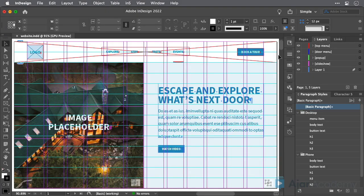Though most of us think of InDesign as a print design tool, many of its features work quite well for quickly prototyping digital experiences. Let's look briefly at a few of these features. Many of these will be discussed in more detail throughout this course.